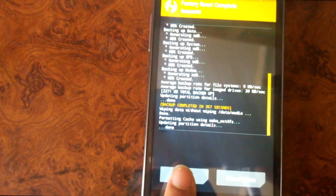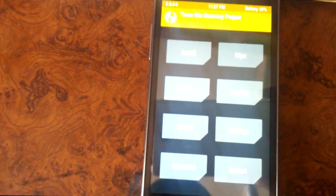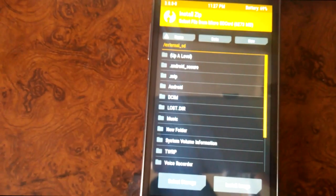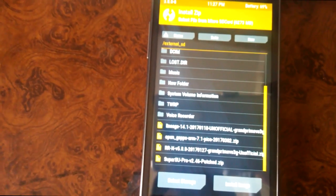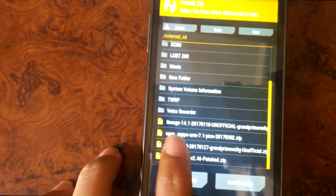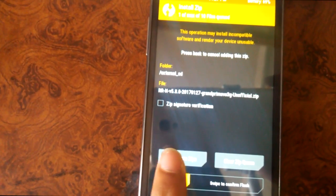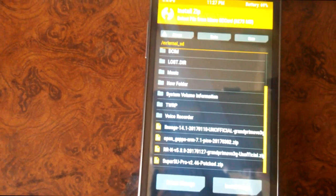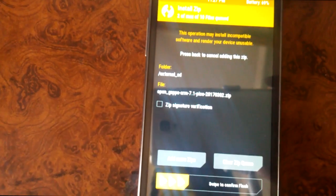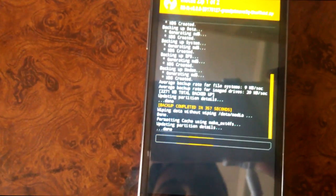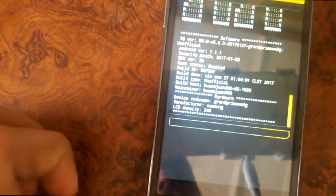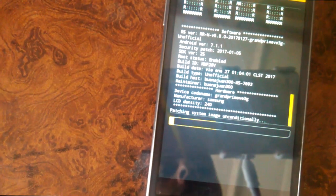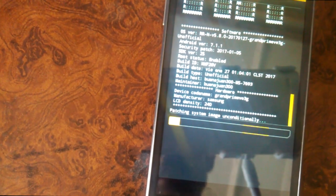Press back, press back again. Now press install and locate your custom ROM zip file. Here is RR. Press add more zips and select your Open GApps. Now swipe to confirm. It will take some time but it will install the custom ROM in your device.